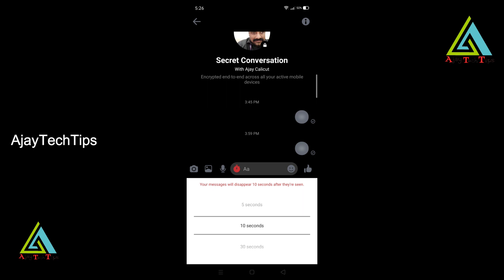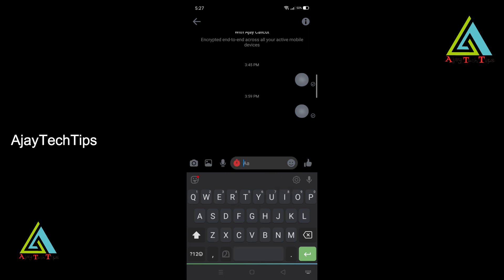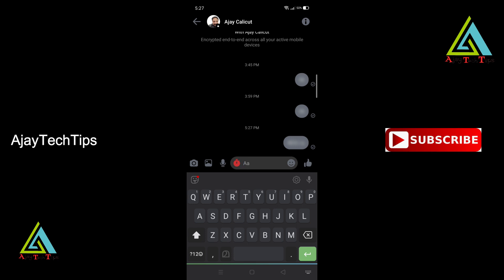Now I am going to show you a message with a time limit. I am going to send a message and show you a screenshot of how it disappears.